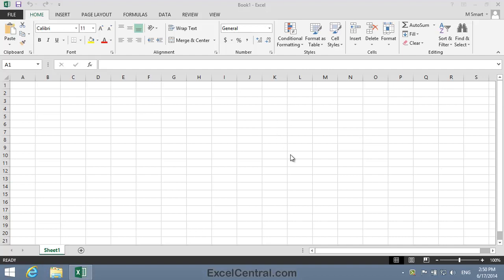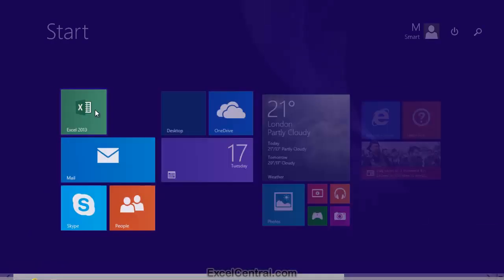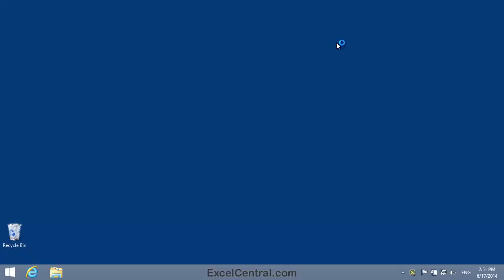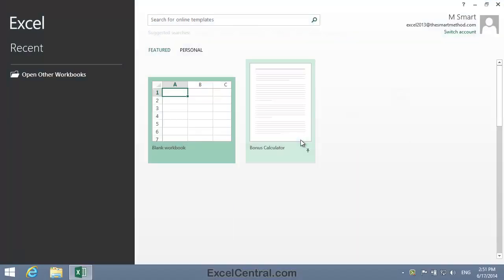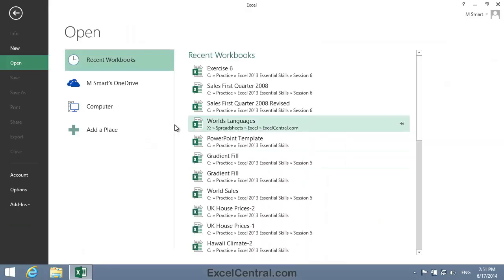For this lesson, if you have Excel open, you need to first close it. This will ensure that you've closed all open workbooks. After you've done this,